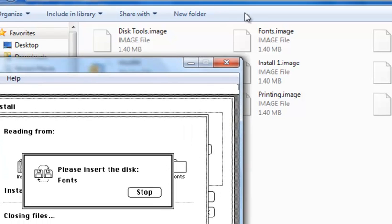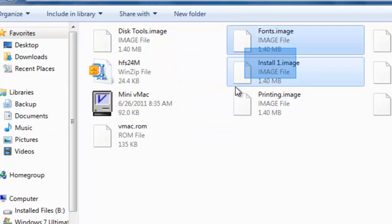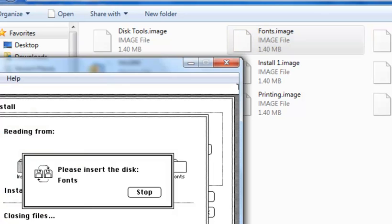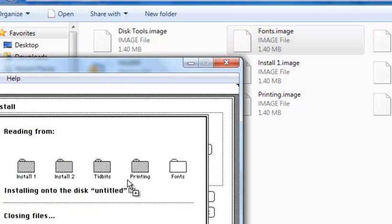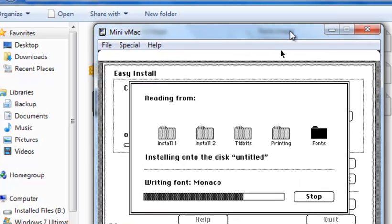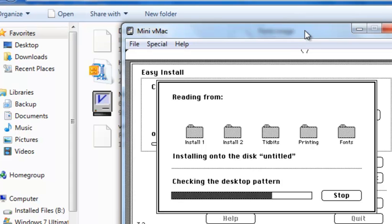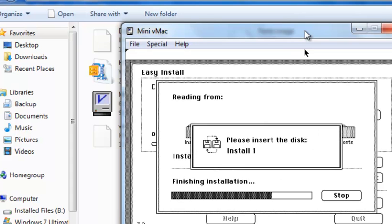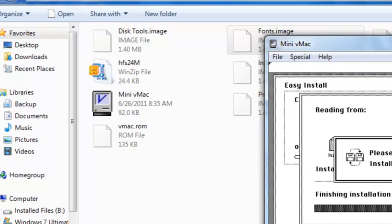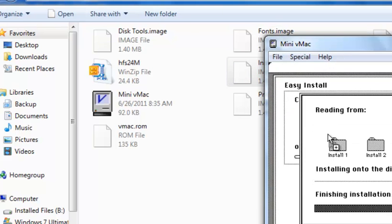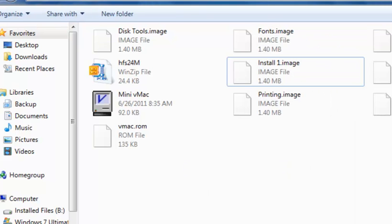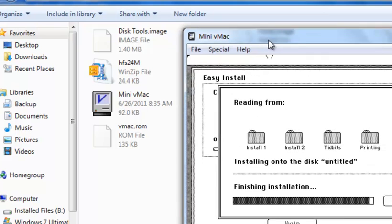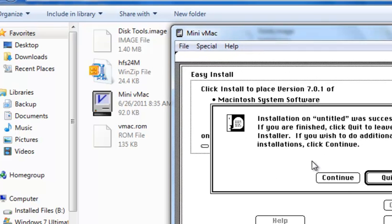Insert the Install 1 again, and it's now finalizing the installation process.